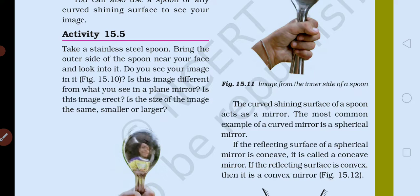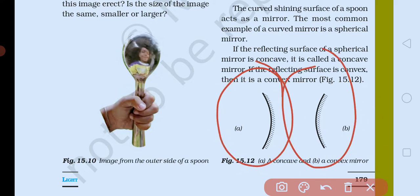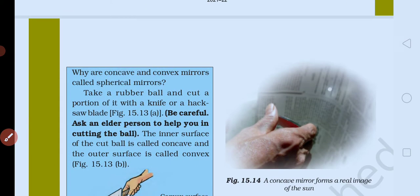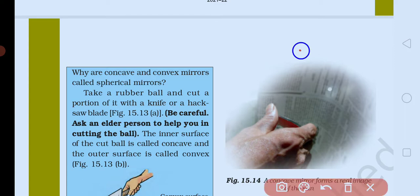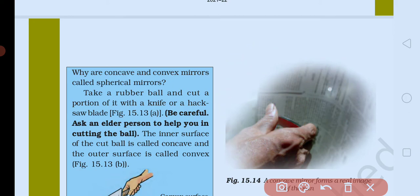If the reflecting surface of a spherical mirror is concave, it is called a concave mirror. If the reflecting surface is convex, it is called a convex mirror. Concave and convex mirrors are called spherical mirrors because they are formed from a part of a sphere — which is a circular shape. You can see both concave and convex surfaces on a spoon.